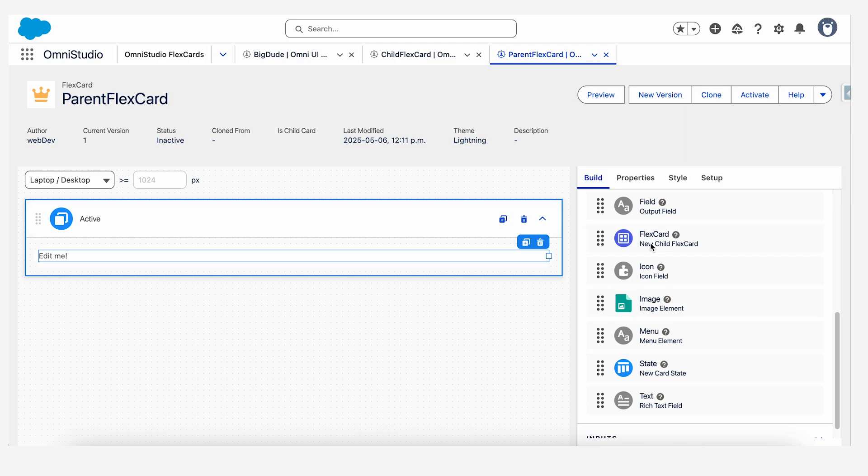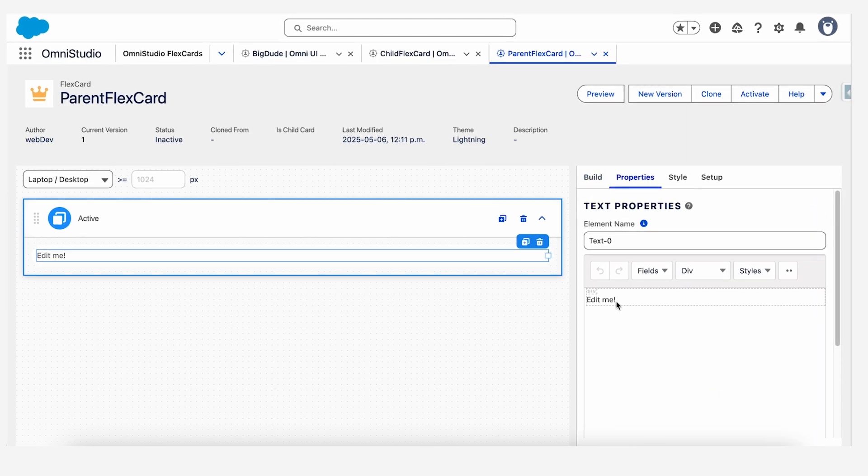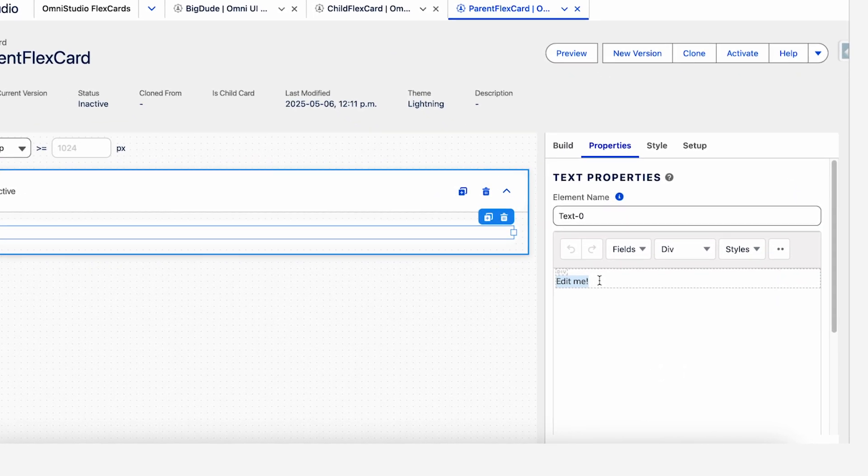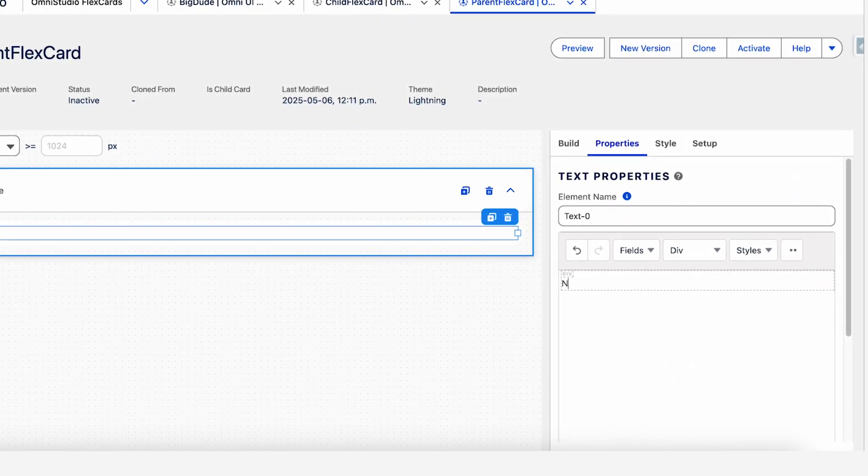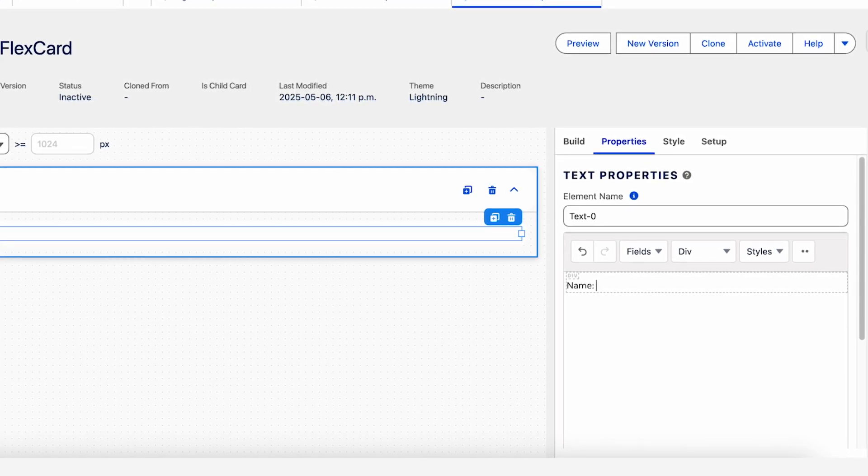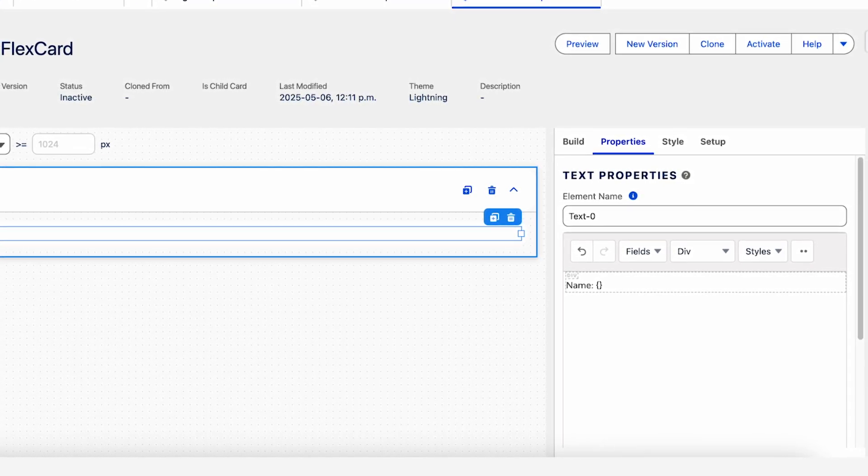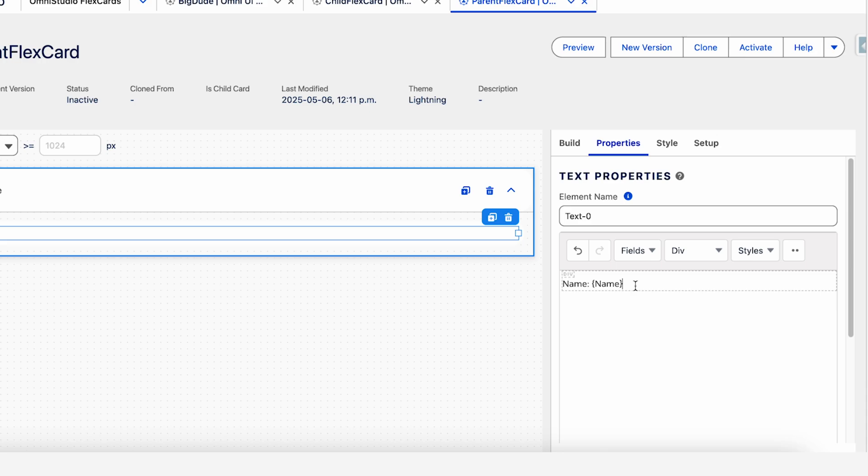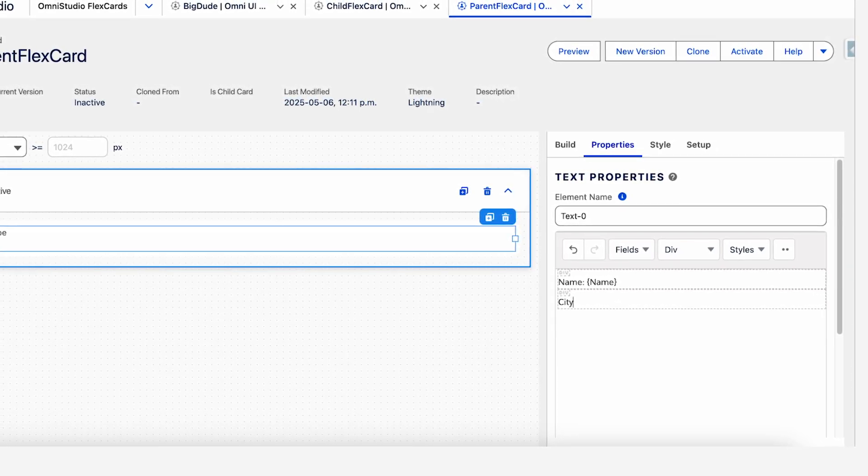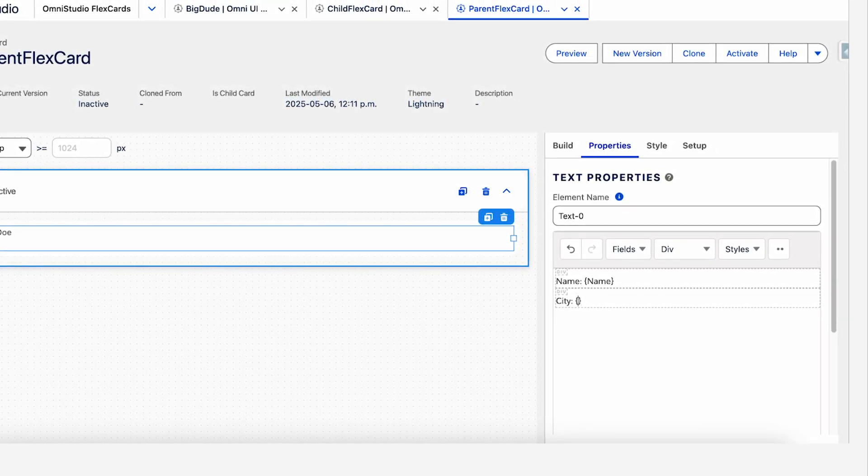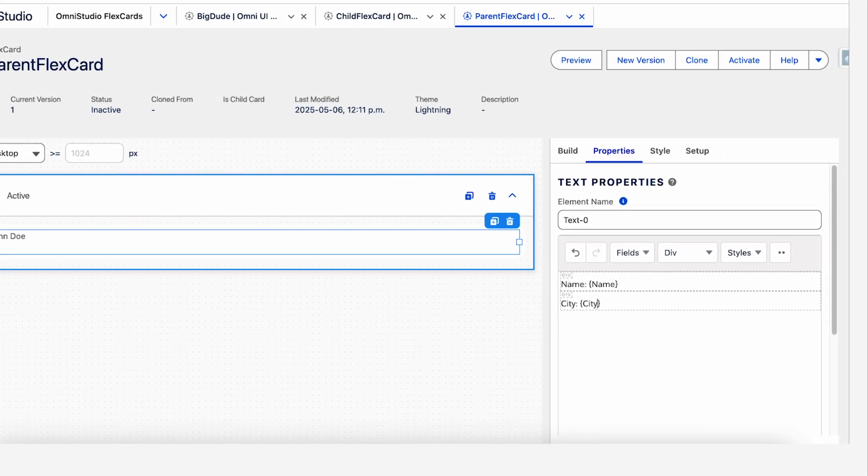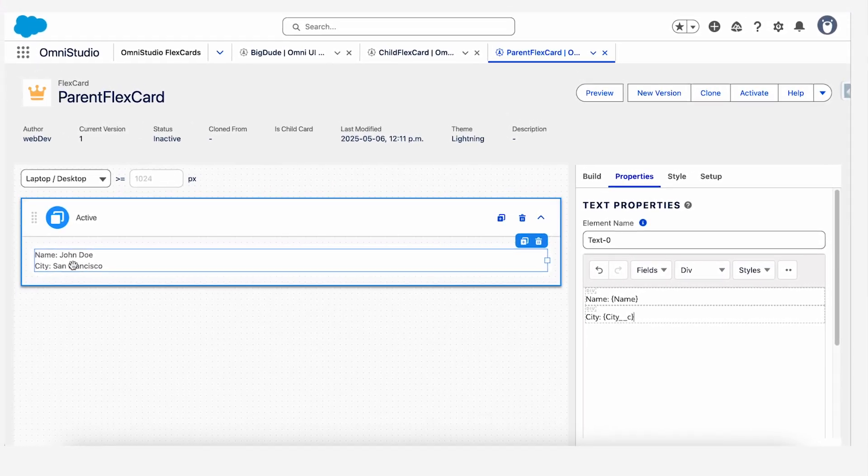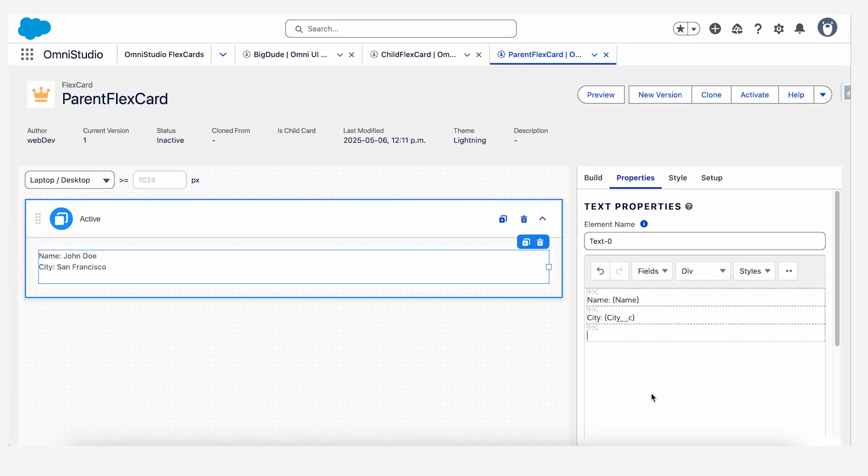Now when we come to the custom field, like the display values, you can just edit it as name and put the variable in curly braces. If you remember from the first video and city would be curly braces city. As you can see, the values are populated on the canvas as well. We'll just keep an empty space here.